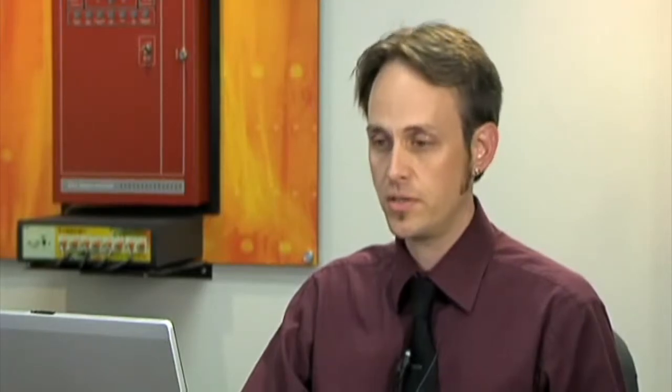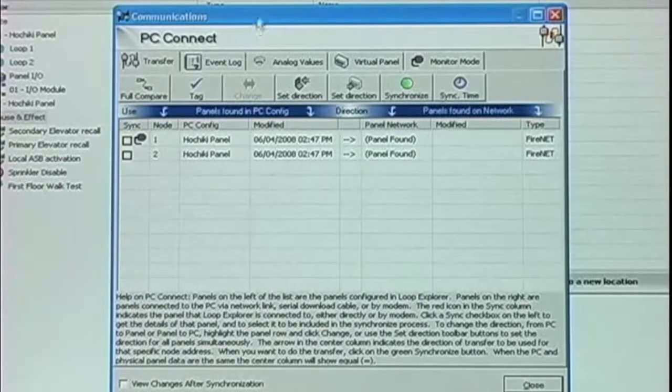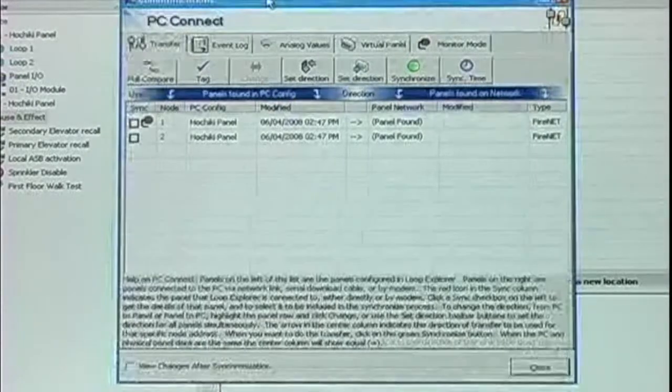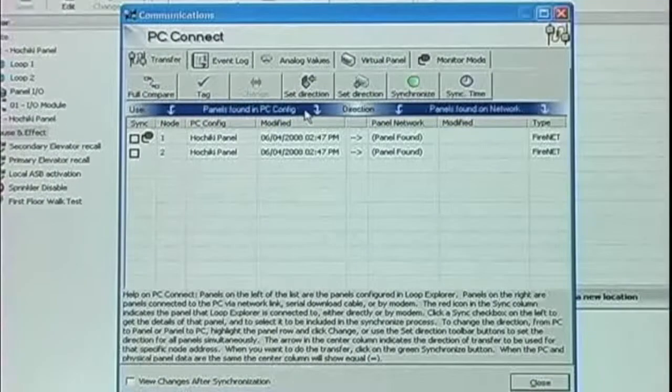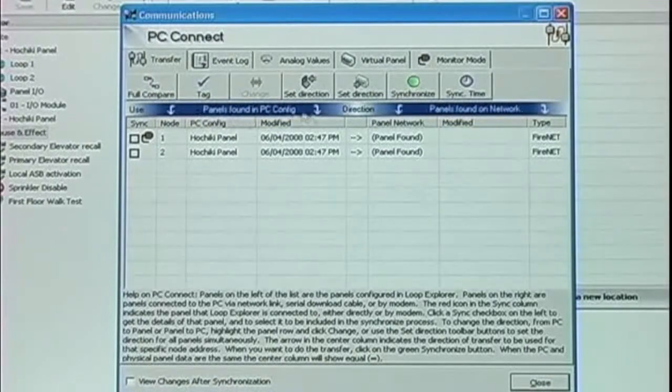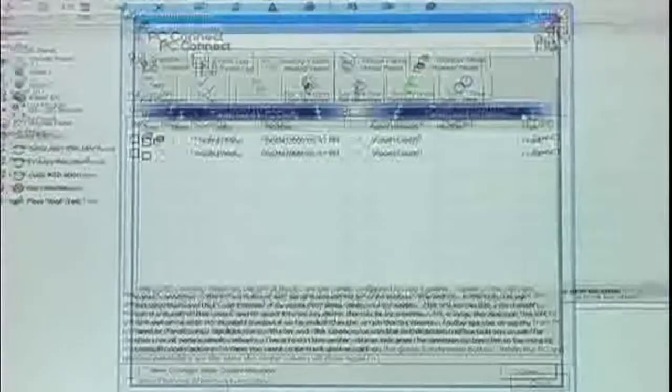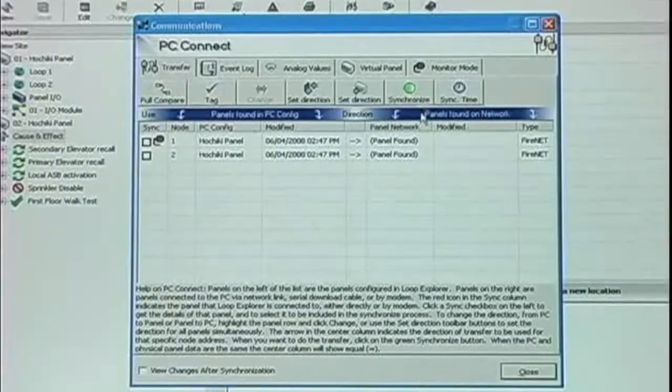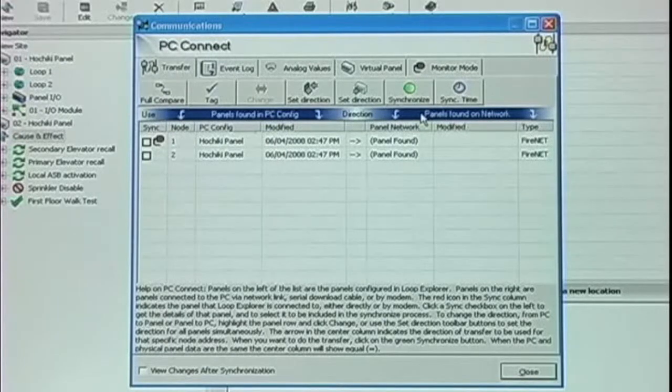Upon successful connection to the panel, this will bring up the PC Connect dialog box. Notice on the left side of the screen is the configuration in the PC. The right side of the screen illustrates the actual panel network.